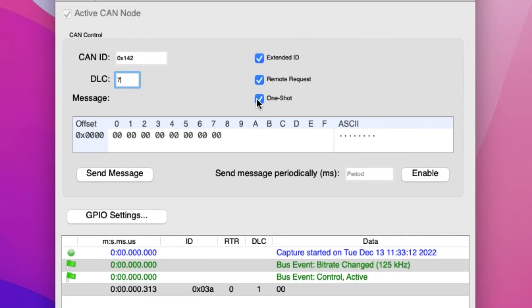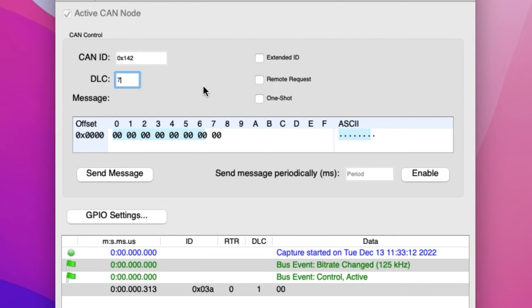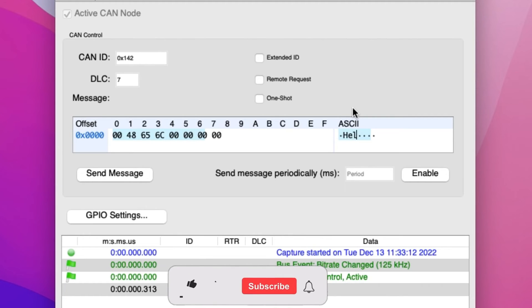For this demonstration, we will keep all of these tabs unchecked. Next is the Message field. The Message field allows users to enter up to 8 bytes of data that will be sent to the destination node. Since we are interfacing with an LCD in this example, we will type in the word Hello in the ASCII section of the Message field.